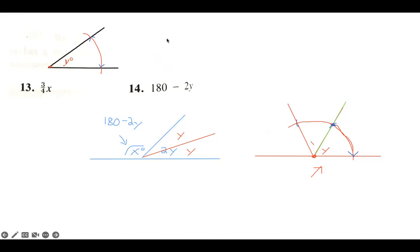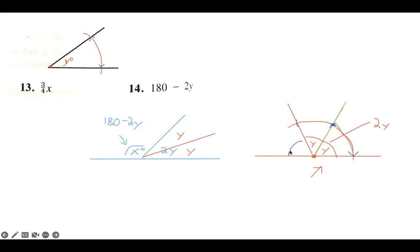So y plus y equals 2y. From here all the way over to here equals 2y. We were asked to construct 180 minus 2y, so the final answer is this angle right here in blue — that angle is equal to 180 minus 2y.